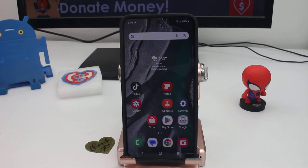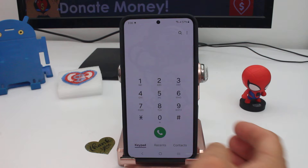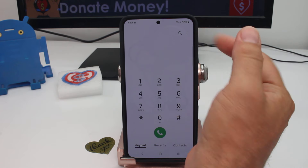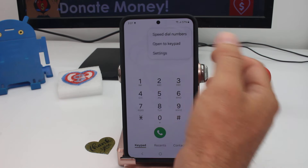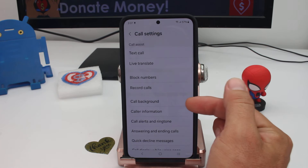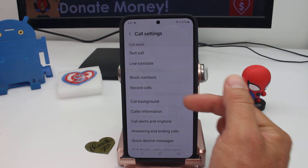If you want to put an animated wallpaper when you make a call or calls are incoming, enter the call option and in the top three dots enter the setting option. Here is the option called call background.